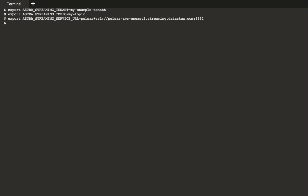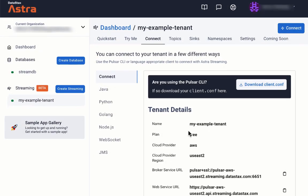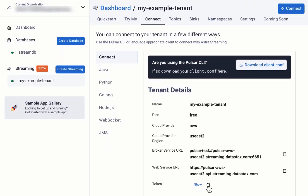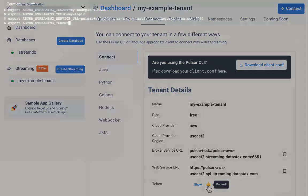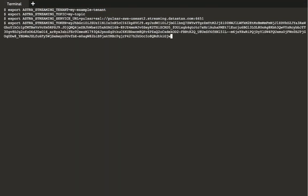Finally, let's create a variable for the tenant access token. Back in the Connect tab, we can copy the token value here. Then paste the token value for the variable like this. That's all the setup we need to do for our Pulsar clients.